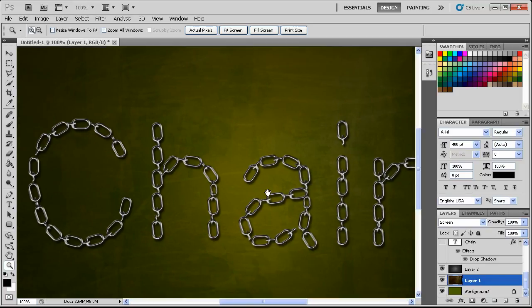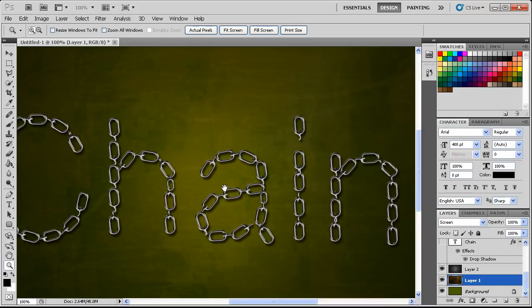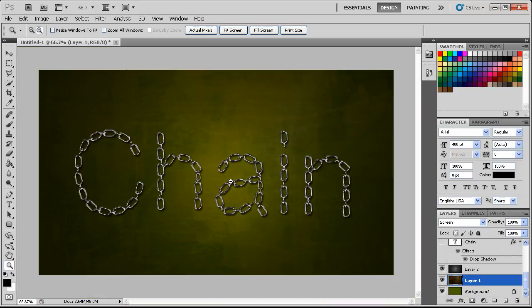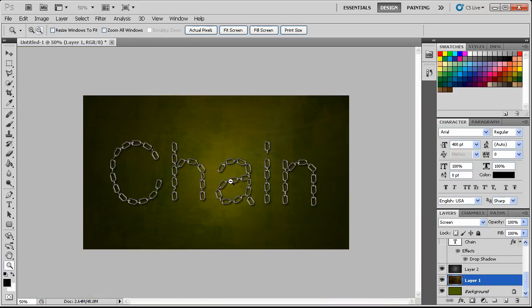And there you go guys — that's how you can make cool chain text in Photoshop fairly quickly. I hope you enjoyed it and we'll see you in the next lessons. Be sure to show that like button some love.